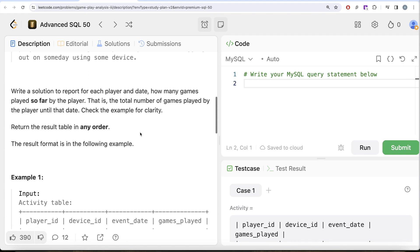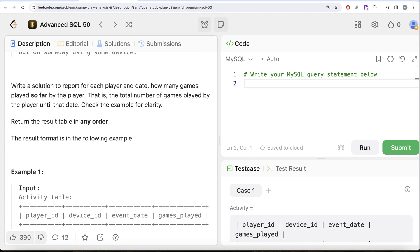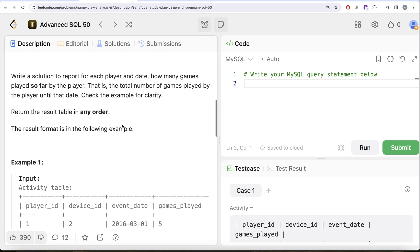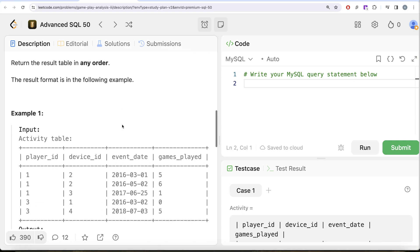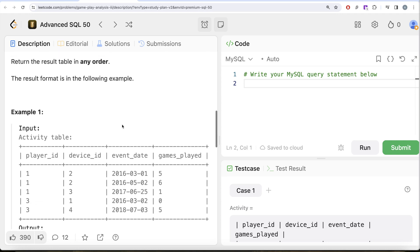We are asked to write a solution to report for each player and date how many games played so far by the player, that is the total number of games played by the player until that date. Check the example for clarity. Let's go to this example and see how the output should look like given these records.